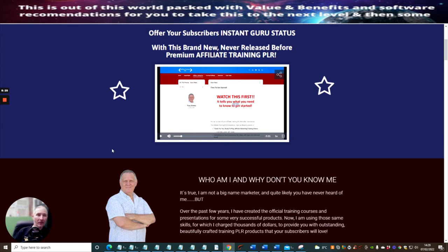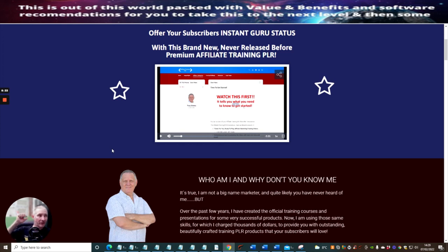All the very best. Please do not miss out on this. This is Affiliate Training PLR which goes live on 21st of February 2022. Cheers guys.